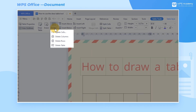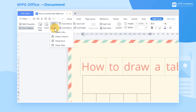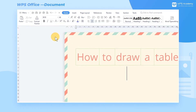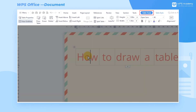Click the Delete drop-down menu to delete the table area according to our actual needs. If we need to adjust the width and height of the table, we can click the Table Tools tab and then click the Table Properties button to change the settings.